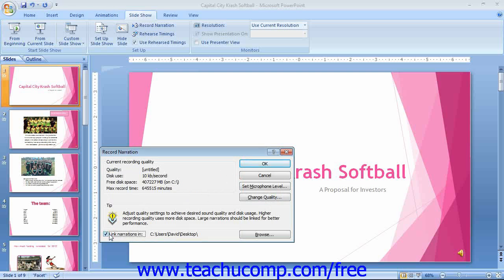When you are ready to begin recording, click the OK button to deliver the presentation and record your narration. You can also save the timings that you used along with the narration. This can be helpful if the presentation is intended for browsing by other individuals in a kiosk mode, for example.